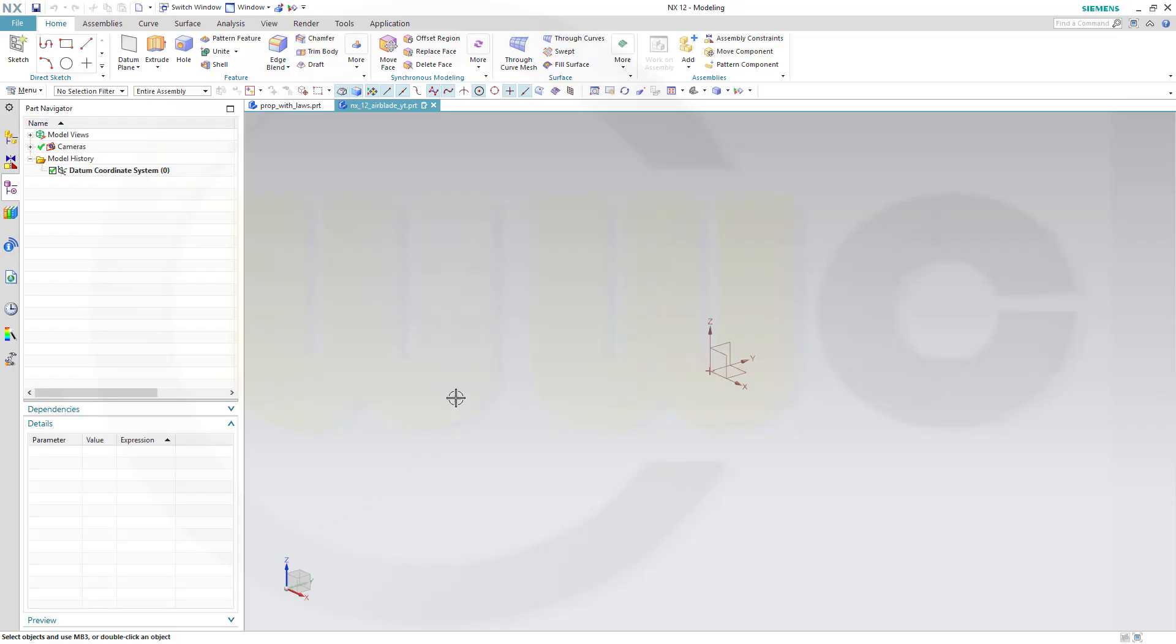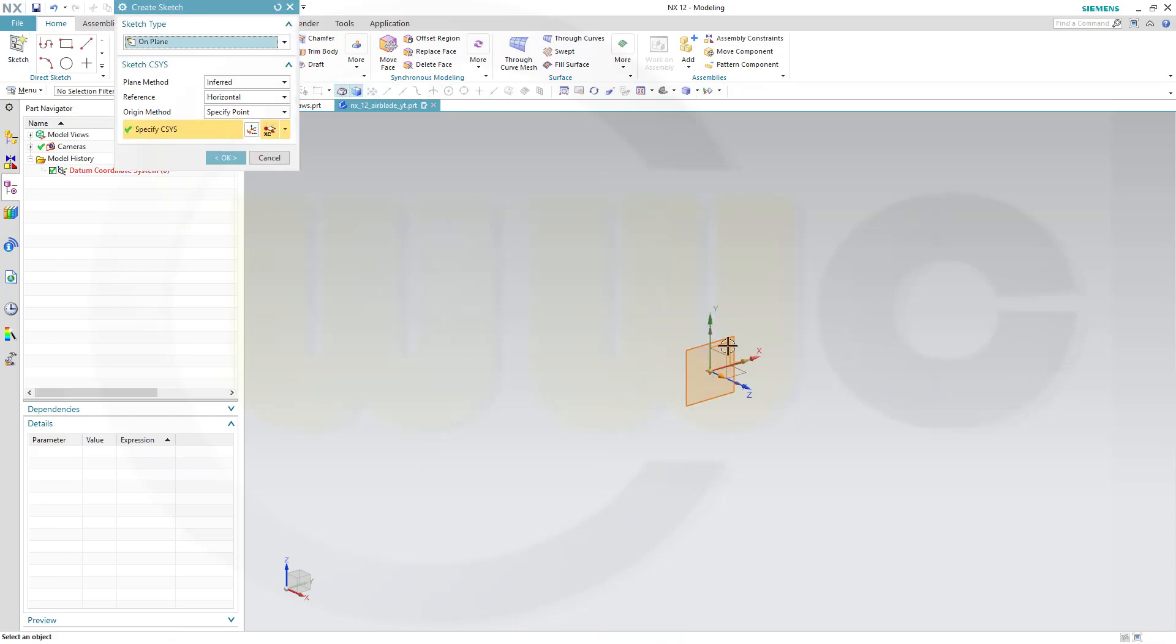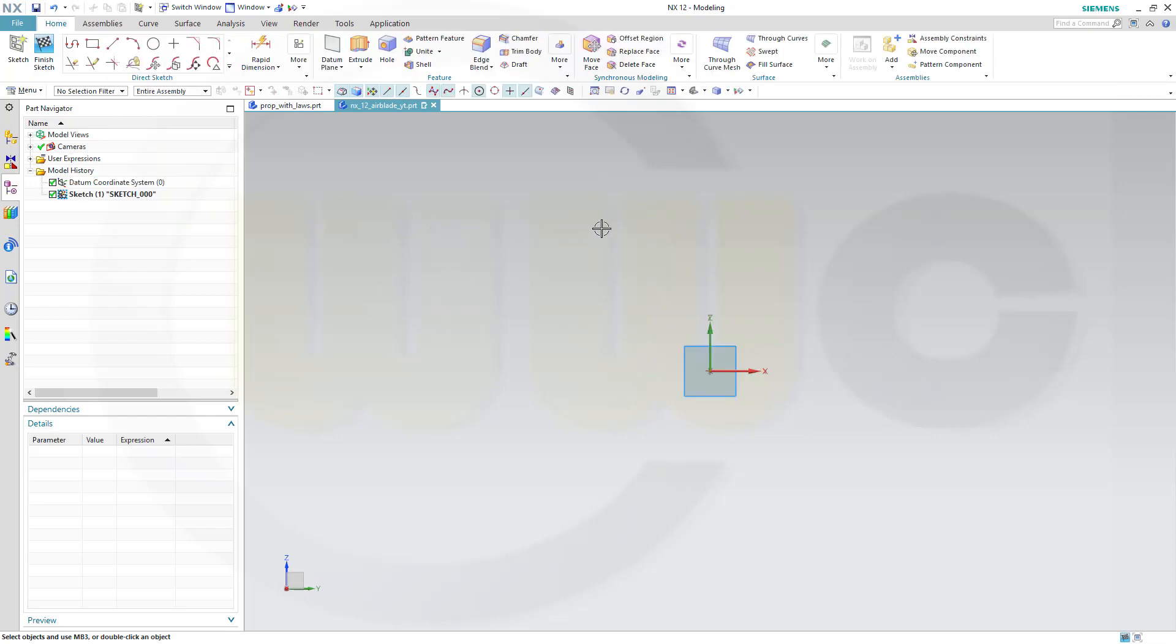OK, let's start with a sketch. I will use only one sketch and do all my curves in one sketch. Of course you could do it in three or more sketches.